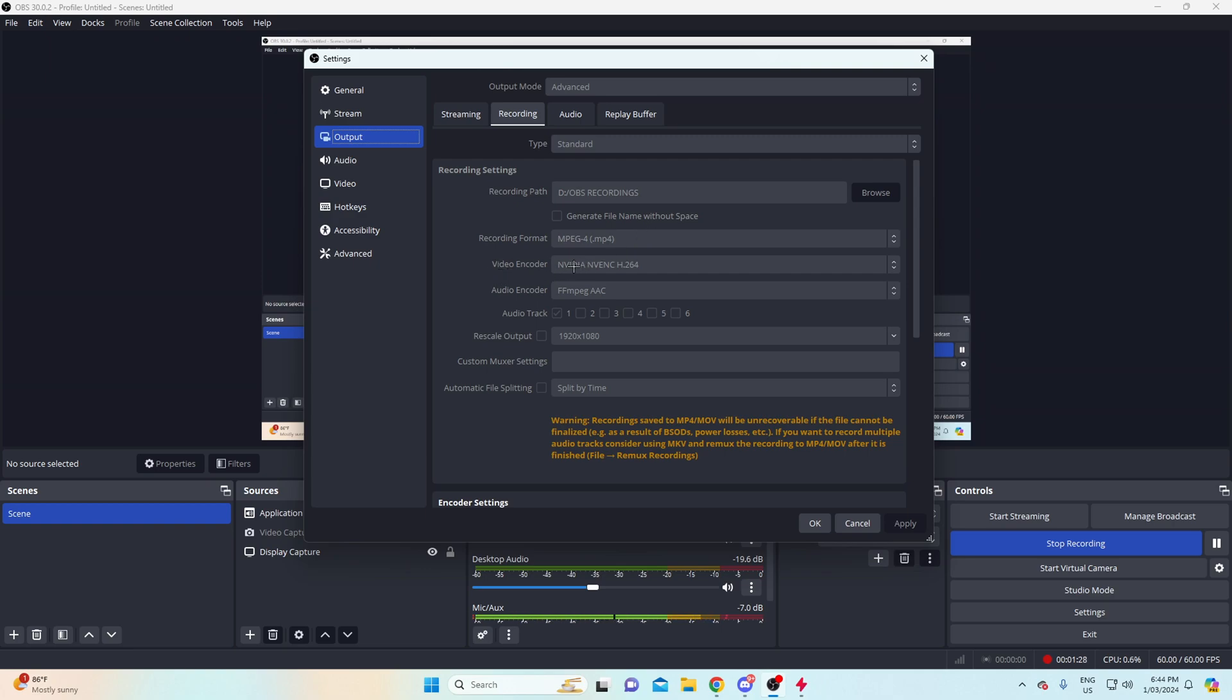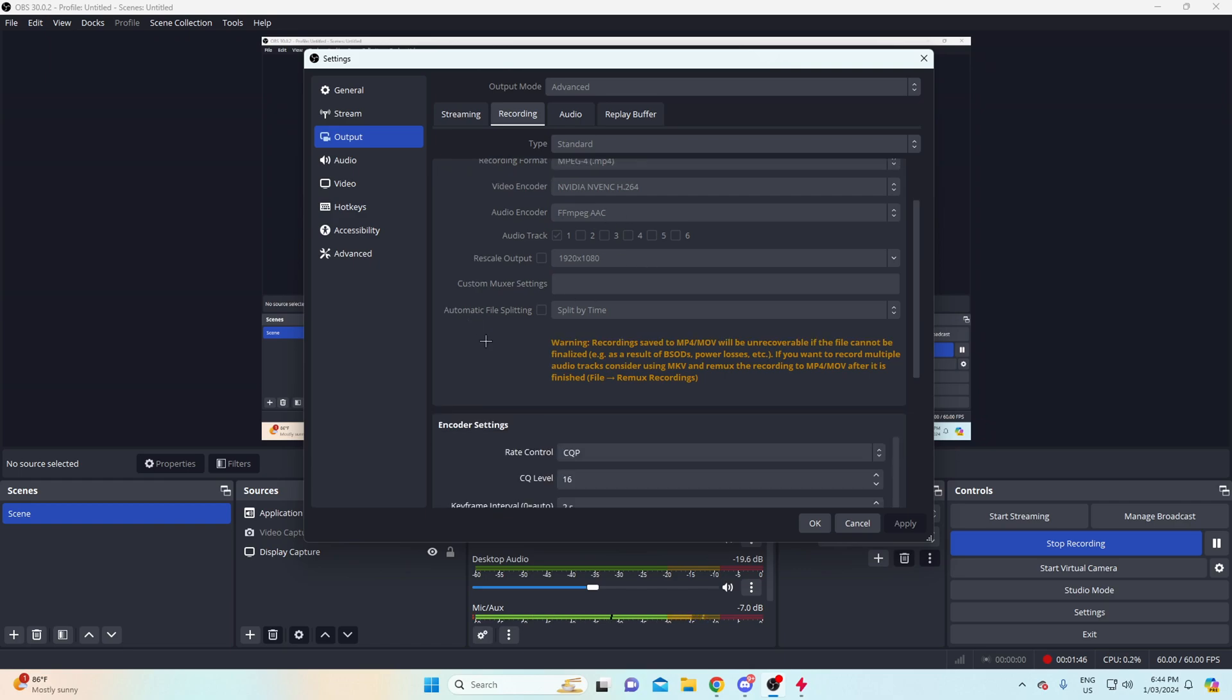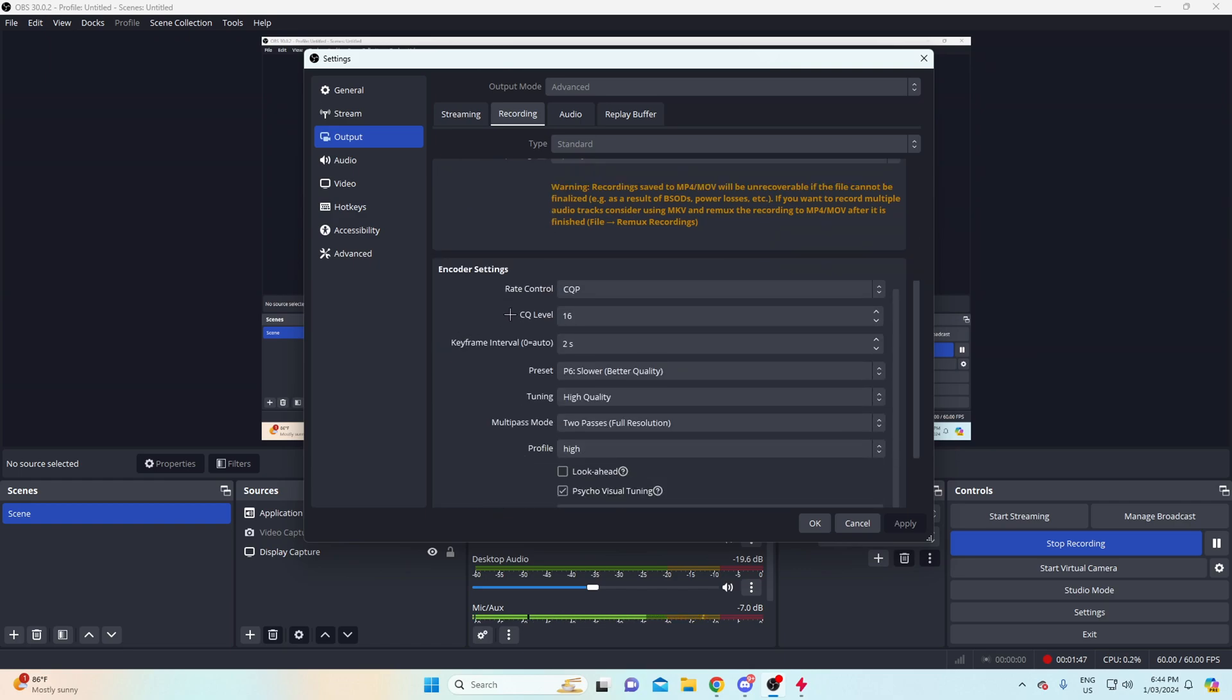Then you want to come down here, you want to put recording format on MPEG-4 for MP4, so that way it's compatible with pretty much everything. Video encoder, there's going to be a couple tabs here. However, if you have an Nvidia, just put it on your Nvidia graphics card because obviously you want it to go off your graphics card, not your CPU while you're recording, because your CPU has much less memory than your graphics card.